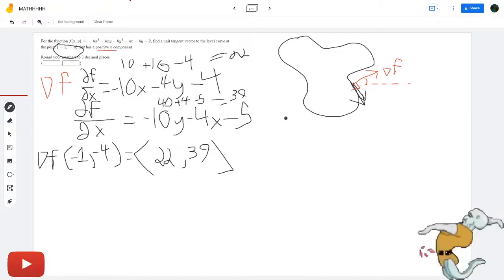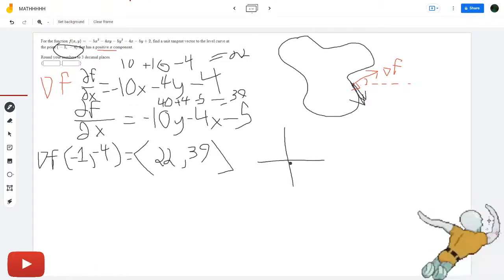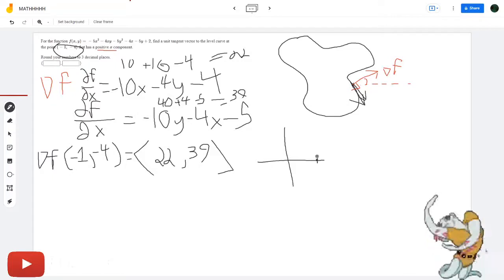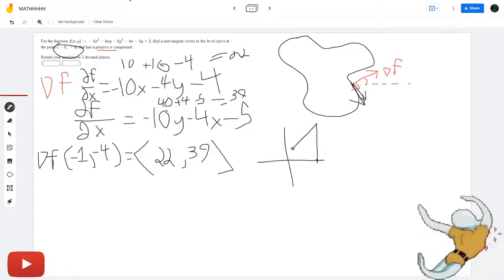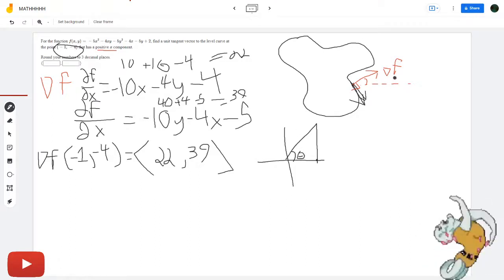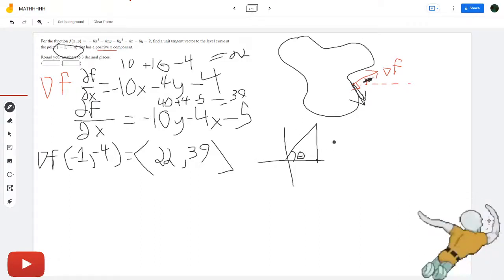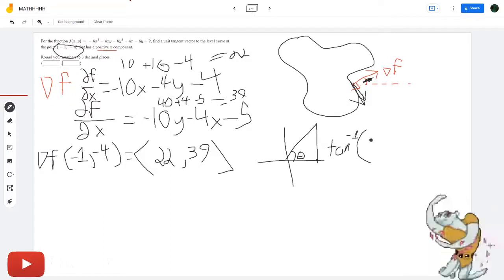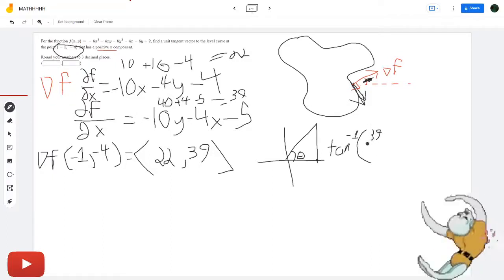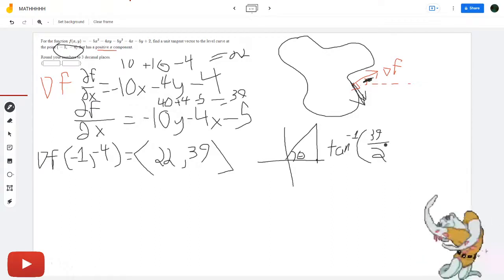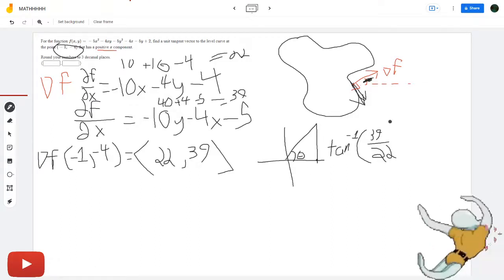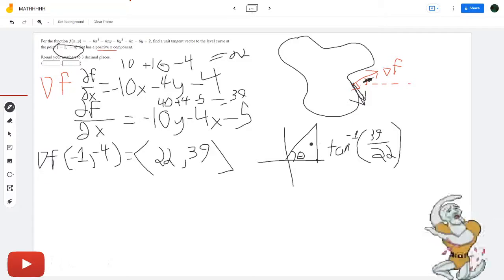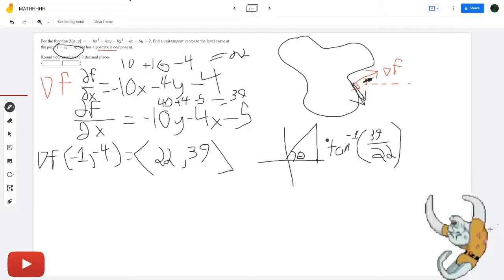The angle is equal to the arctangent — or tangent inverse — of opposite over adjacent, which is arctan(39/22). Let me get a calculator. Someone's gonna roast me in the comments saying I don't know the triangle identity of a 39-22 triangle... I wonder if anyone actually knows triangle identities that specific.